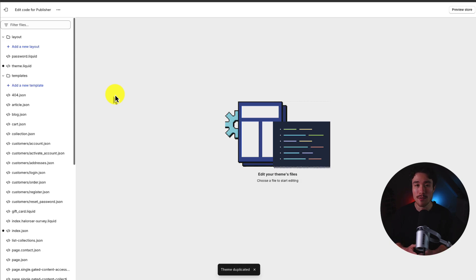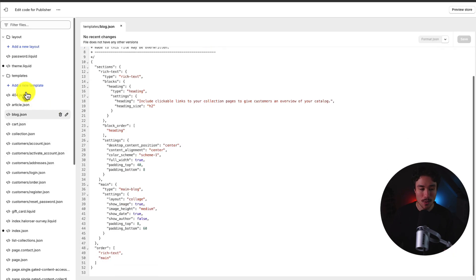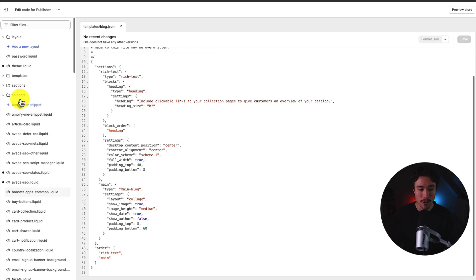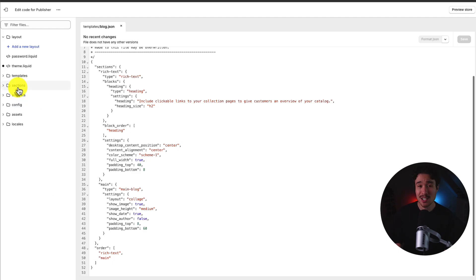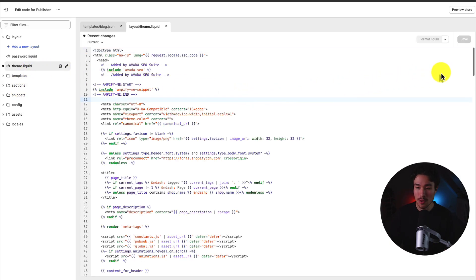This is going to open up the Shopify Code Editor, and it's a little intimidating at first — as we can see, there are quite a few files here with different JSON sections, different code snippets, and so on. But the section we want to pay attention to is called Theme.Liquid, and this is the main page that is loaded on our store.